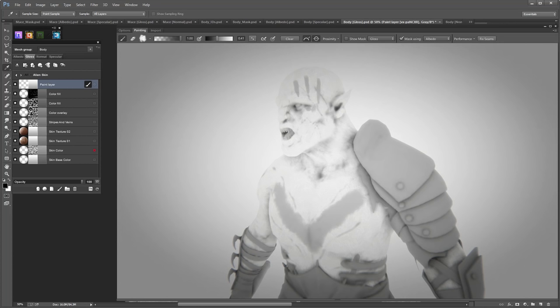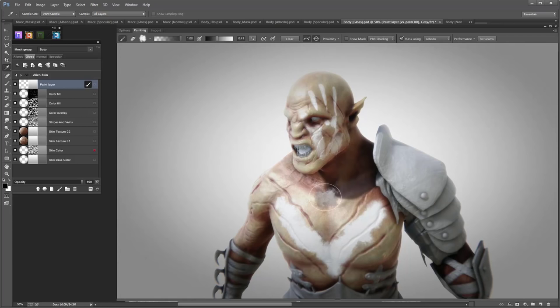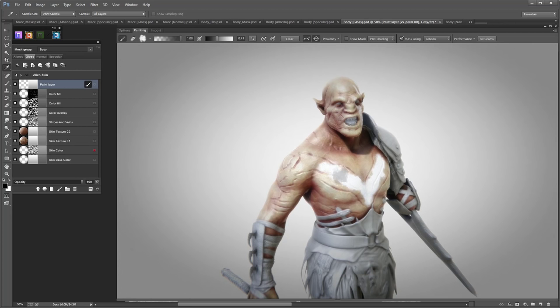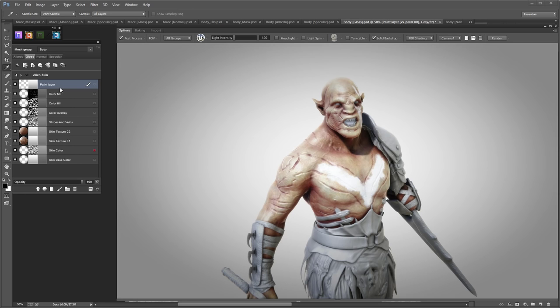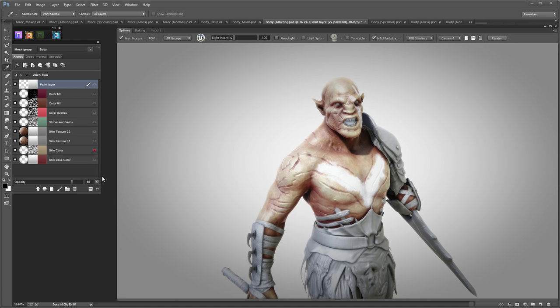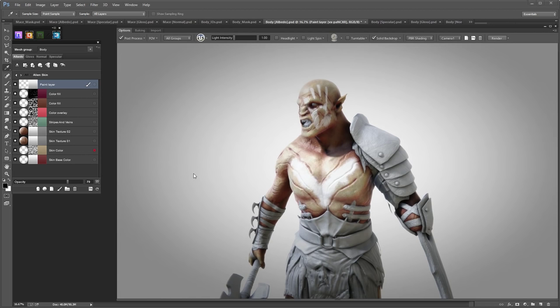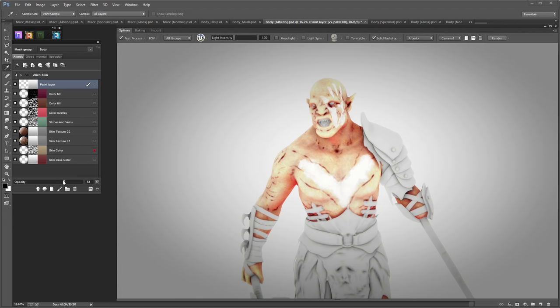It looks super cool. Let's exit paint mode. I'll lower the opacity just very slightly for both gloss and albedo.